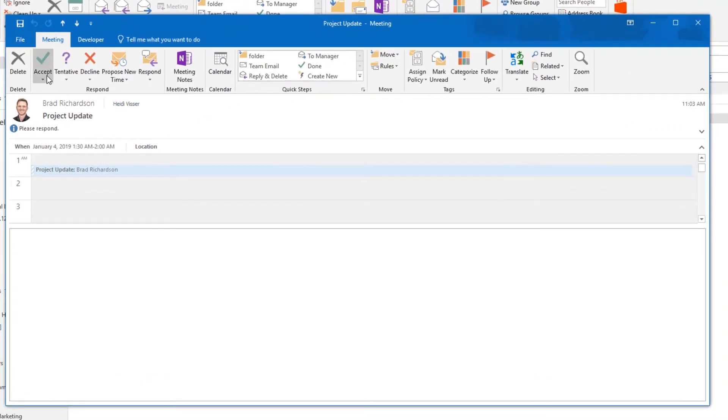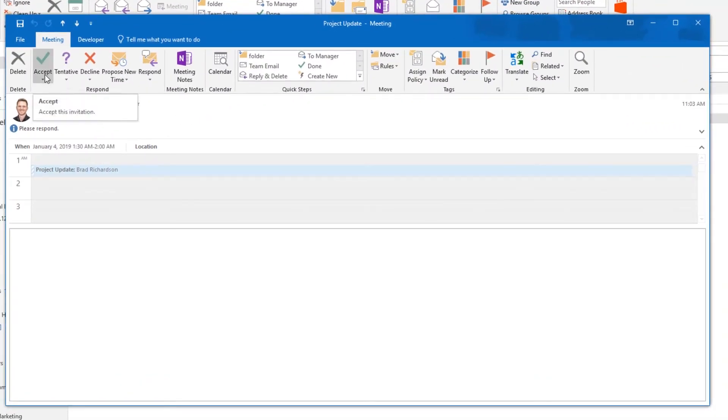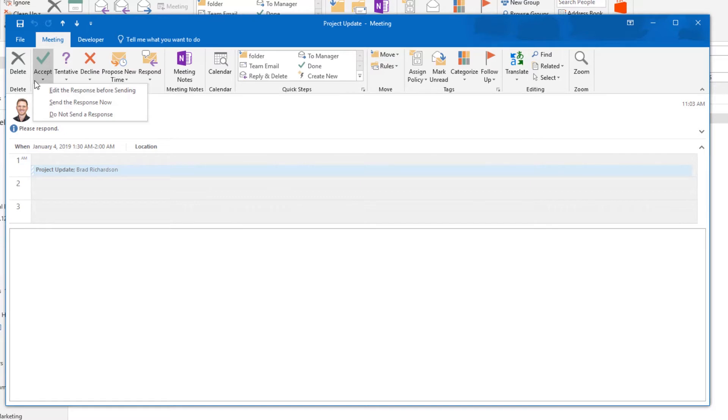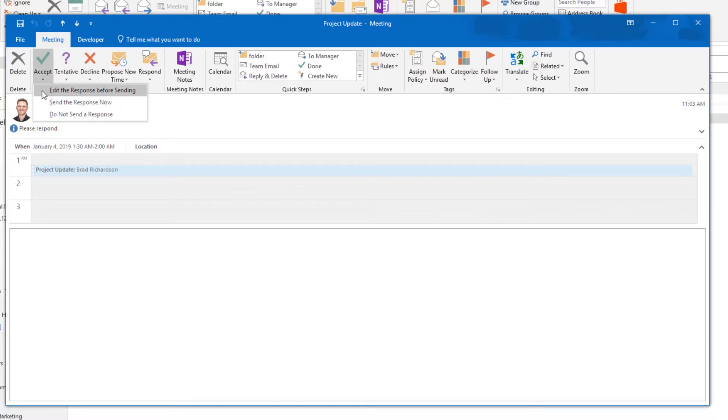Use accept to accept the meeting as is. You have the option of sending a response to the meeting organizer. If you choose the send response now option, the response sent will simply say you accepted the meeting. You can edit the response before sending by choosing edit the response before sending, or you can accept the meeting but skip sending a response to the organizer.